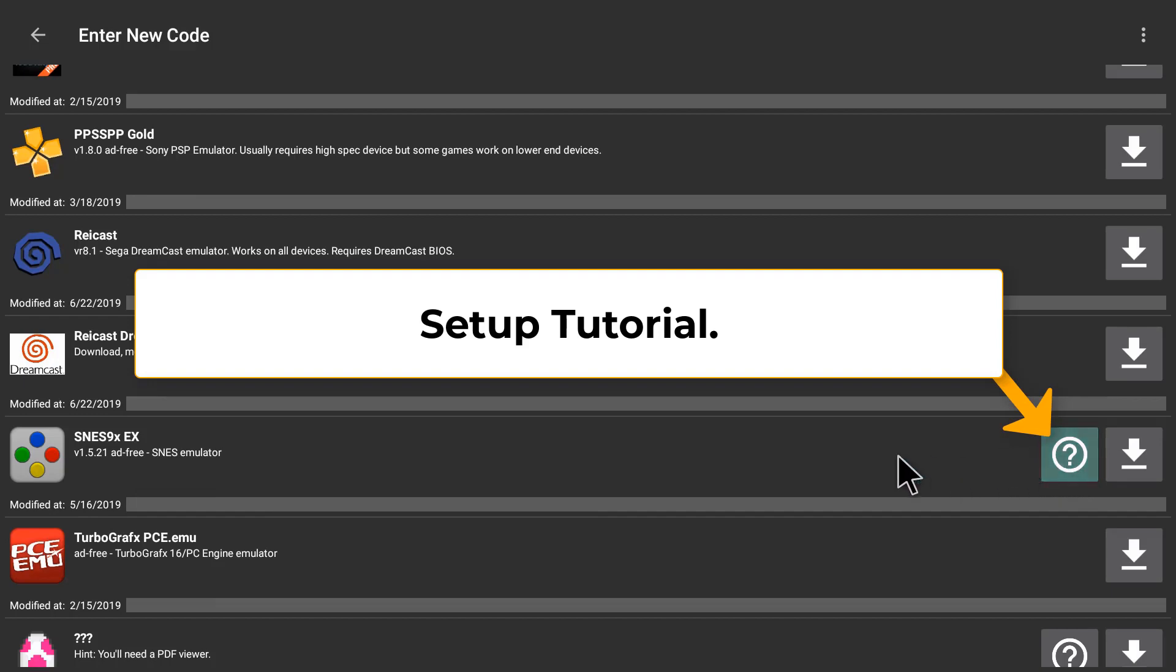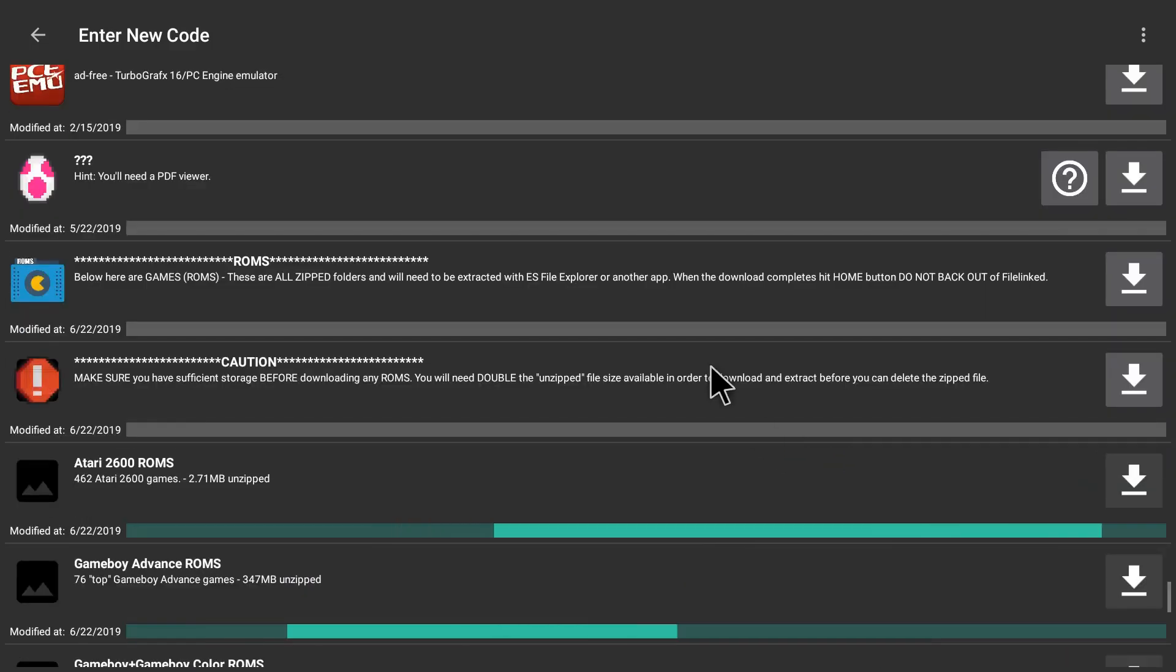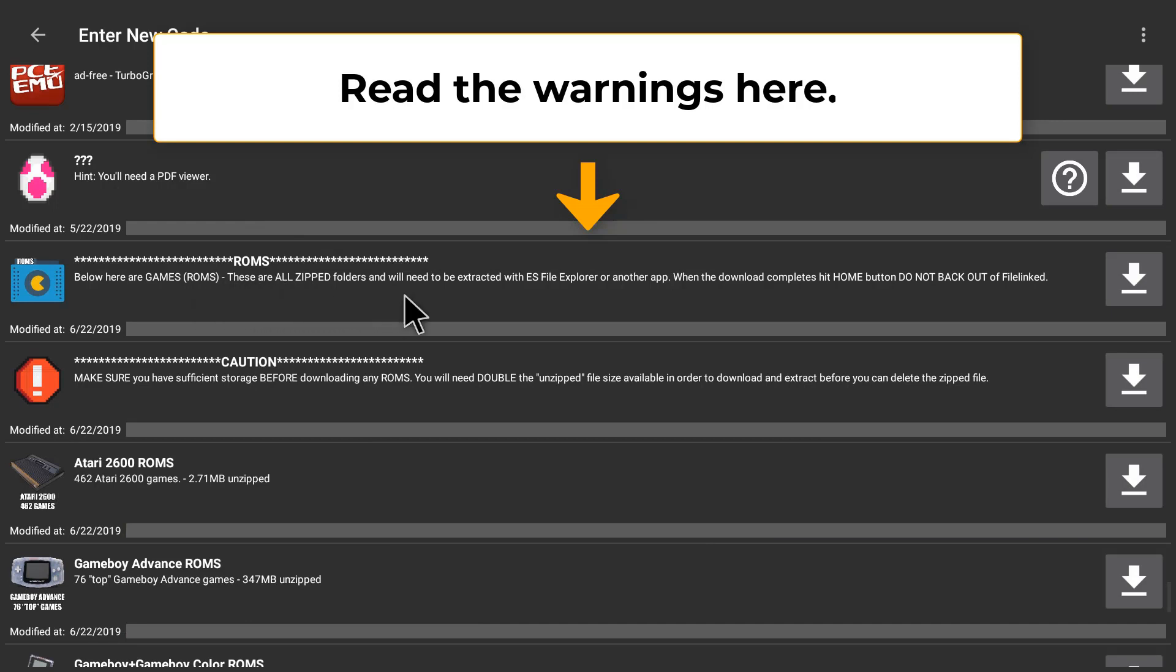We're going to use SNES9EX today. Here are the ROMs. You want to read the warnings here because you don't want to fill up your storage on your device.